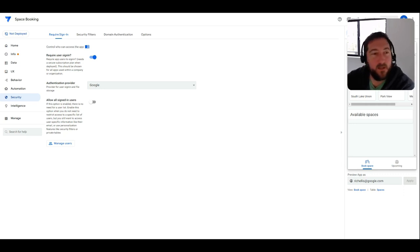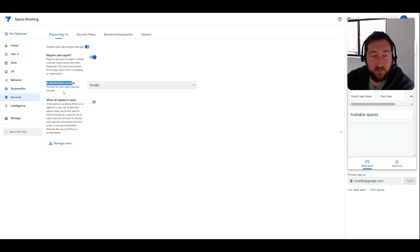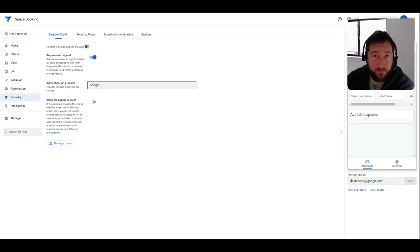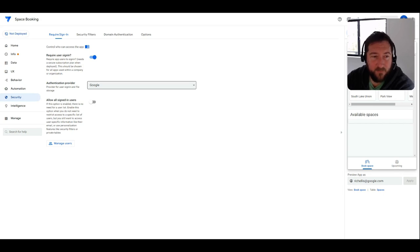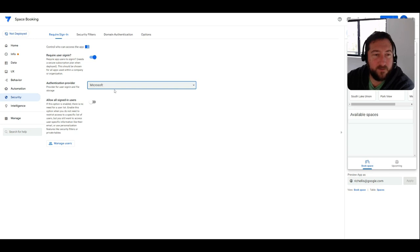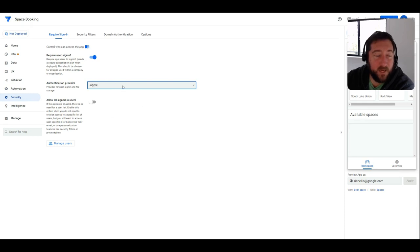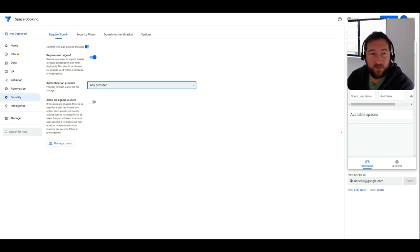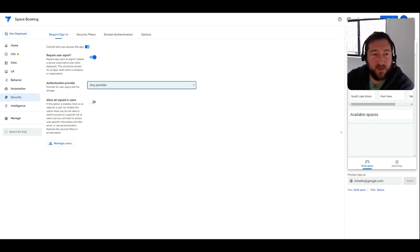There is the ability to choose a public authentication provider, and by default it's going to be typically whatever service the app developer uses to log in AppSheet. And those options are Google, and let's see if I can scroll through this—Dropbox, Microsoft, SmartSheet, Salesforce, Box, and even Apple ID.